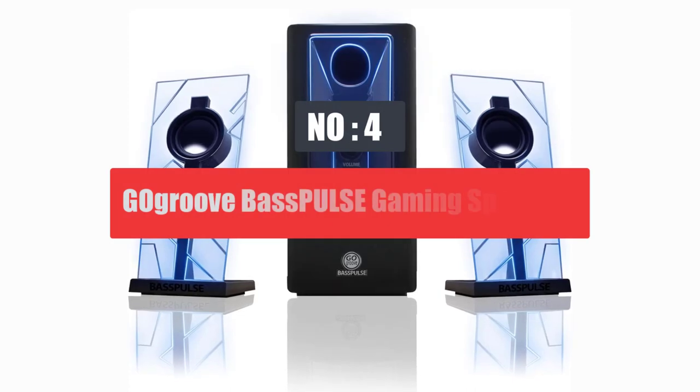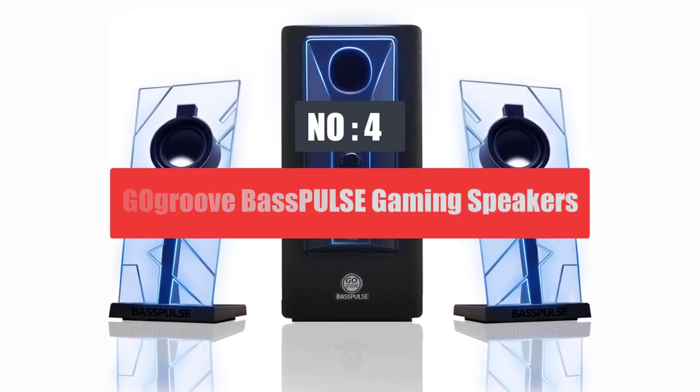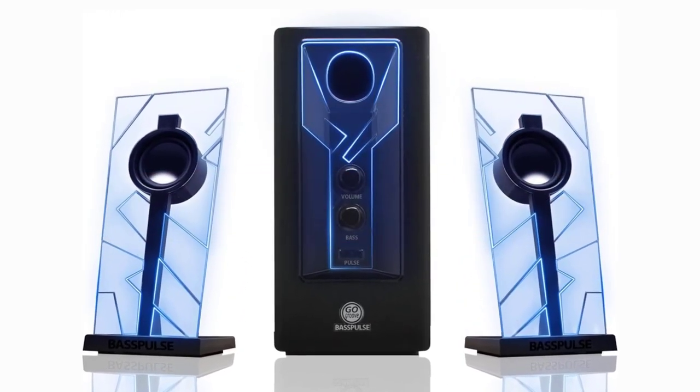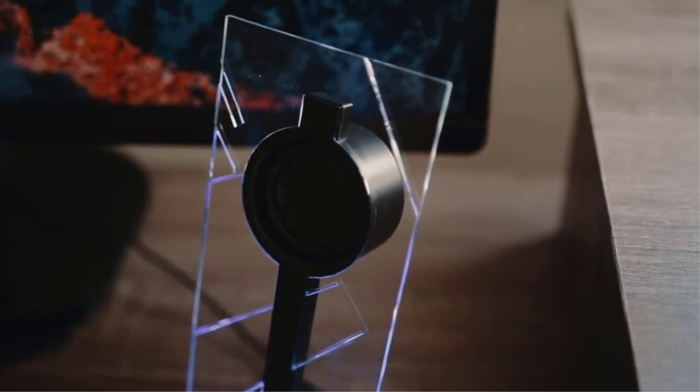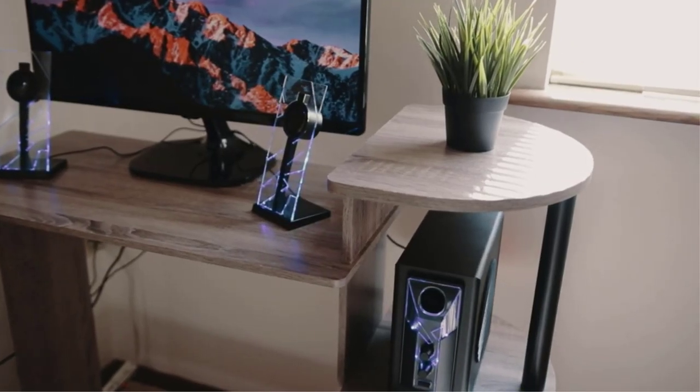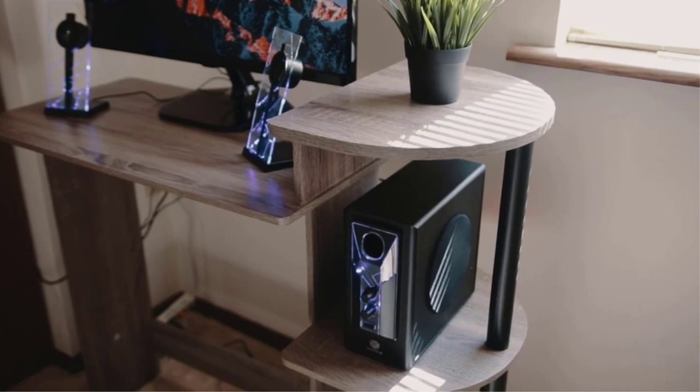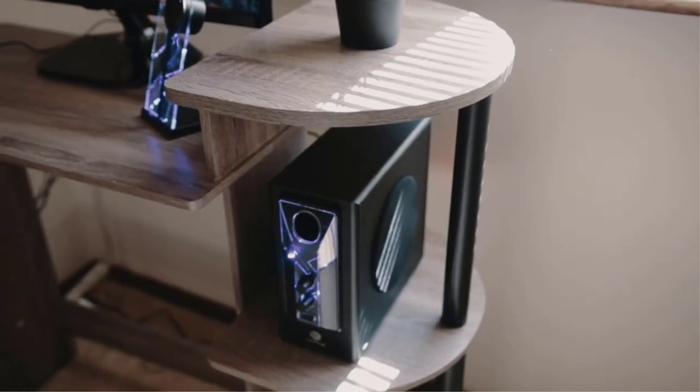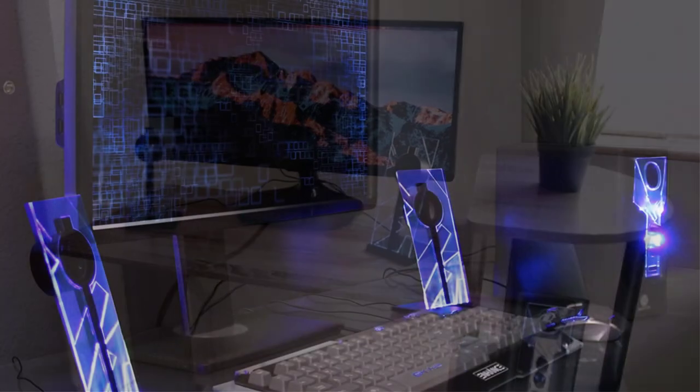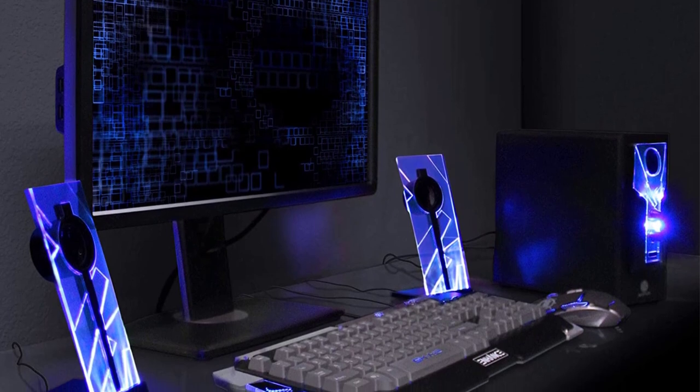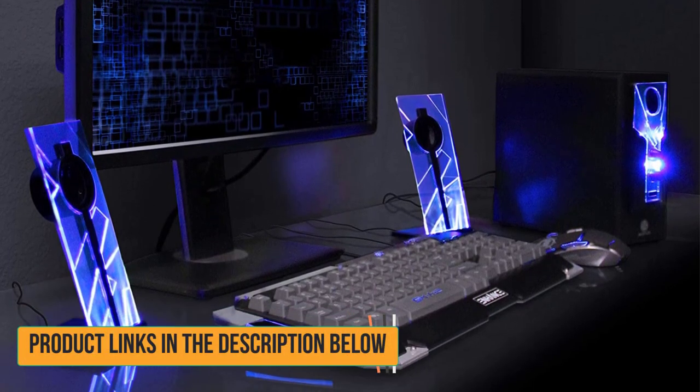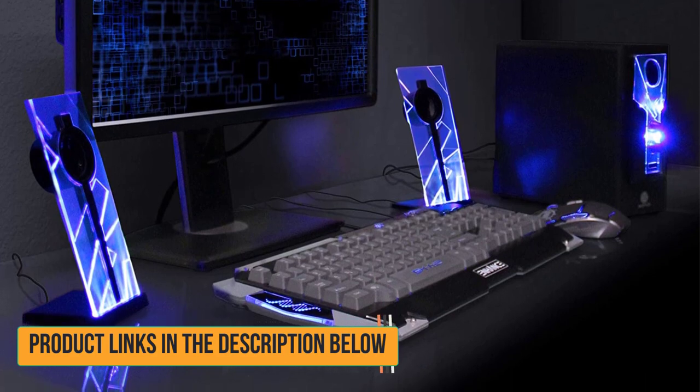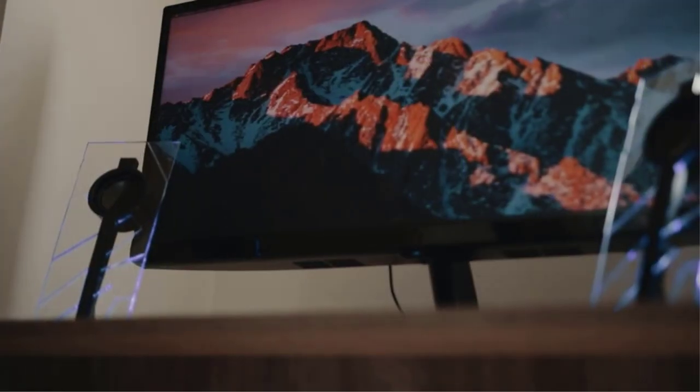Number 4. Gagroove Basples Gaming Speakers. If you are looking for a stylish pair of gaming speakers for your desktop PC while staying under the budget, you should take a look at this speaker set from Gagroove. The Gagroove Basples 2.1 computer speakers units come with a very unique design. The speaker units are embedded into glass panels through which light strips also pass to give a good blue accent lighting that pulses along with the music beats.